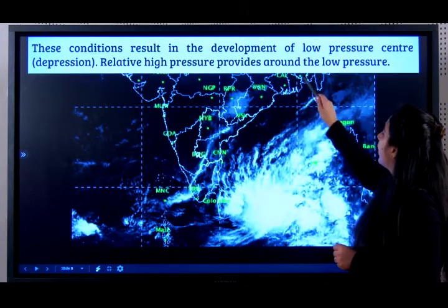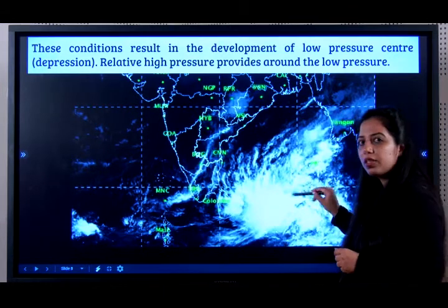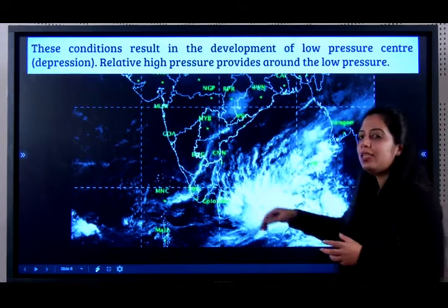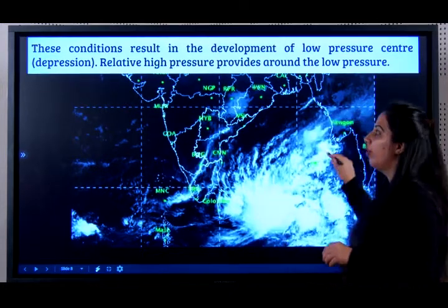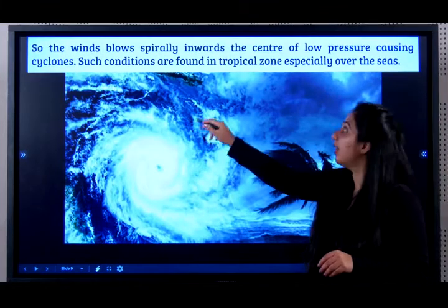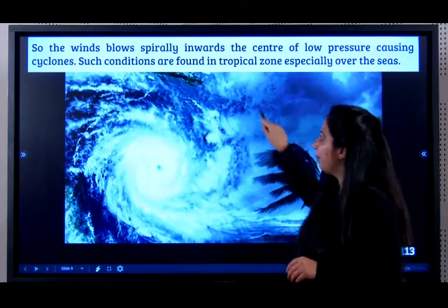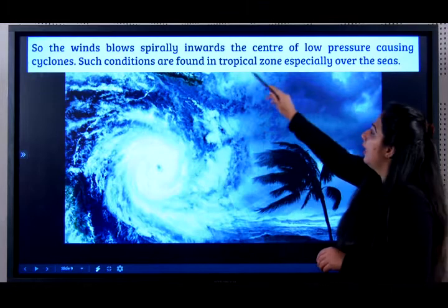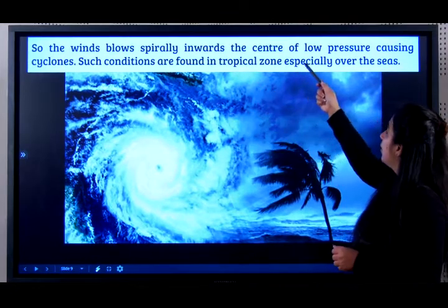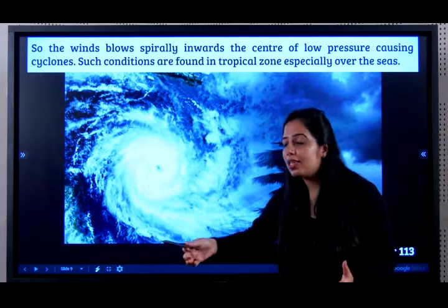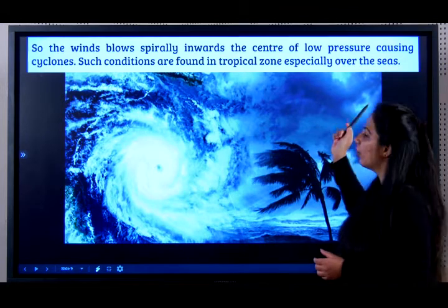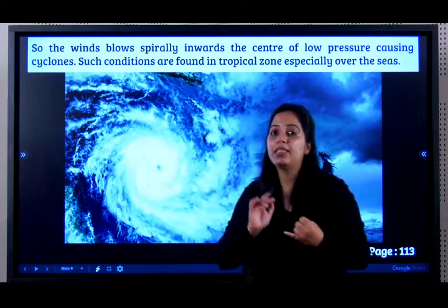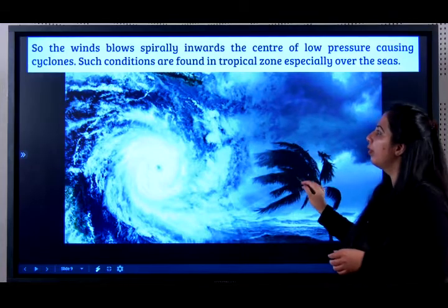So the winds blow spirally inwards to the center of low pressure, causing a cyclone. Such conditions are found in the tropical zone, especially over the seas. When this spiral moves and hits the land, it brings heavy rainfall and strong winds that cause a lot of destruction.